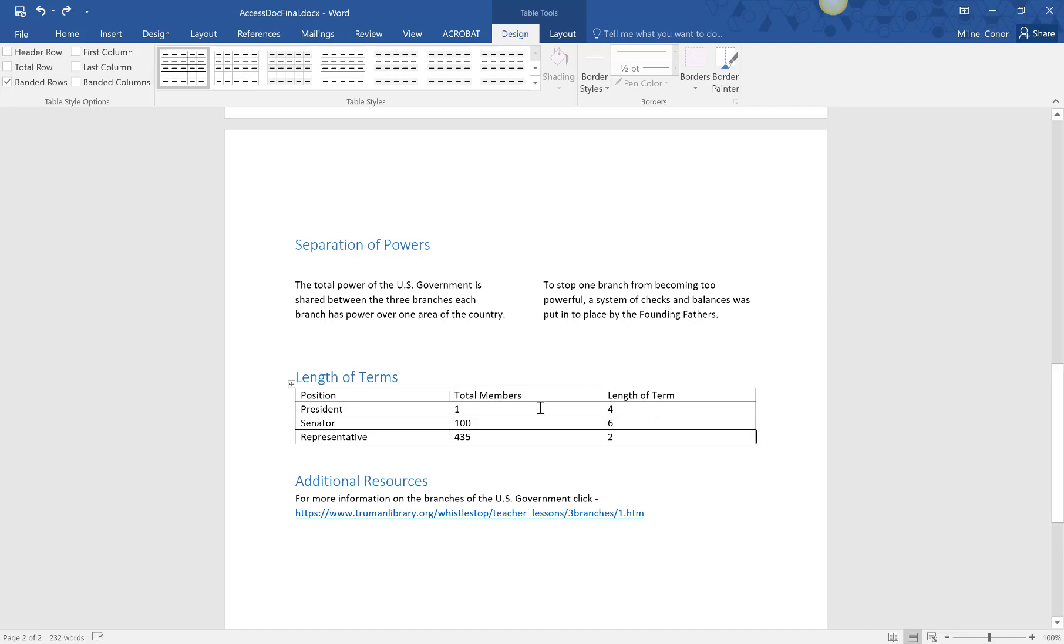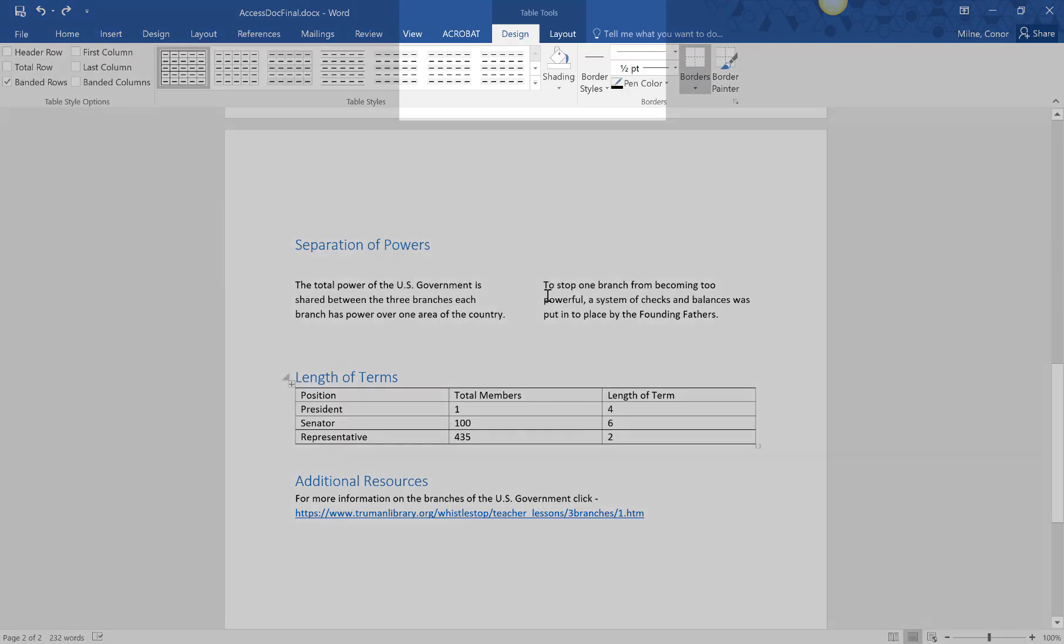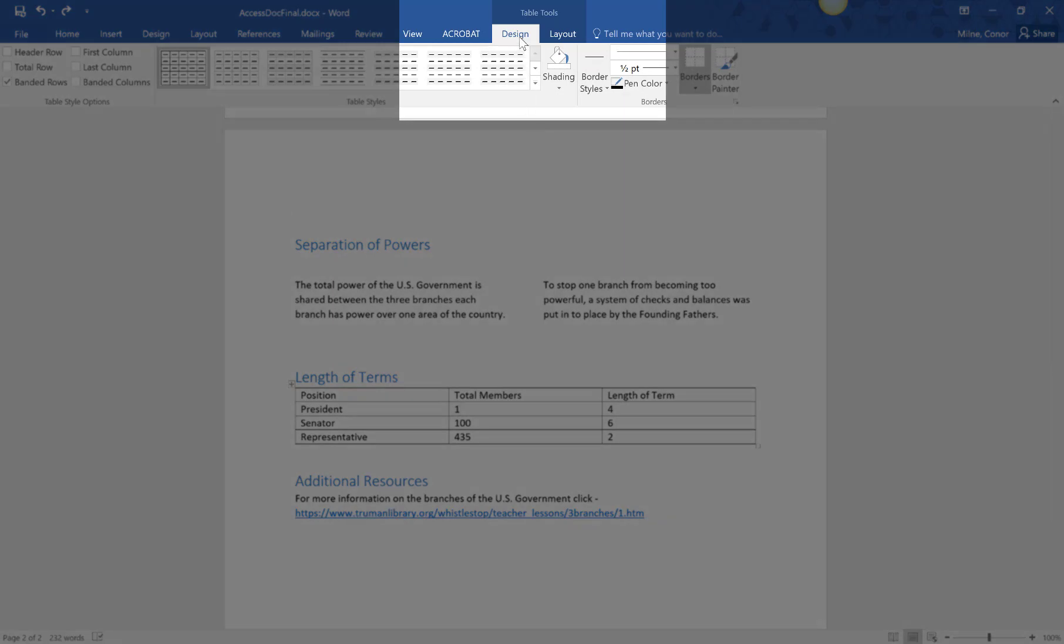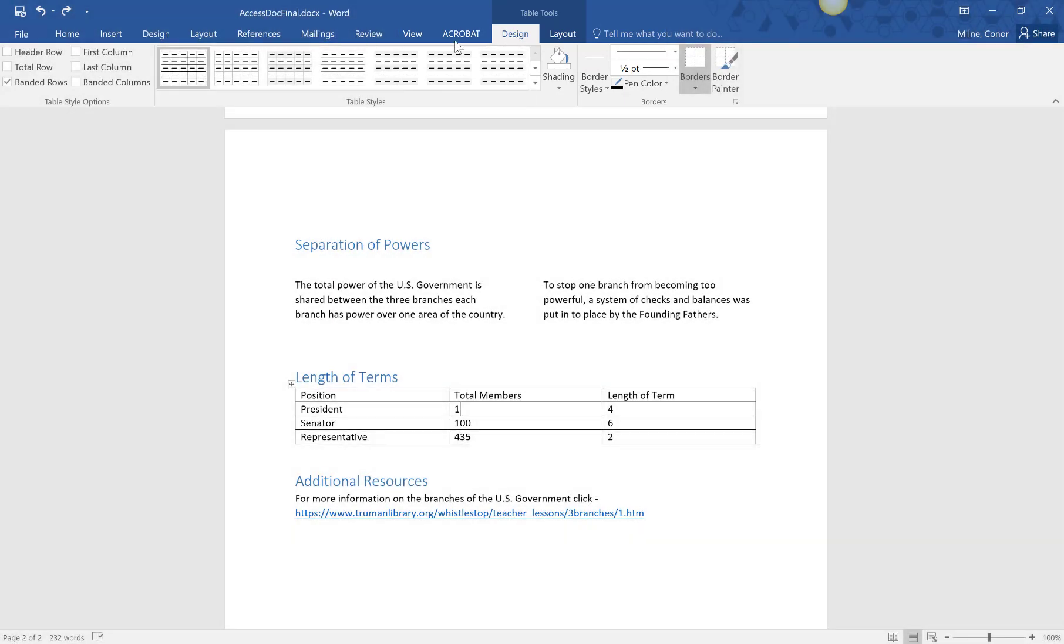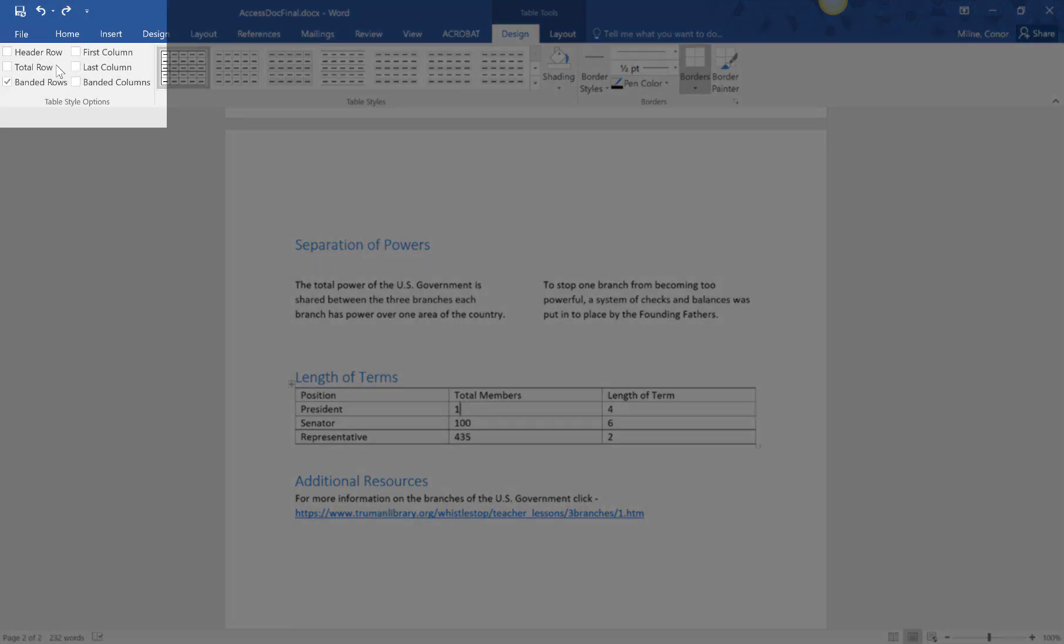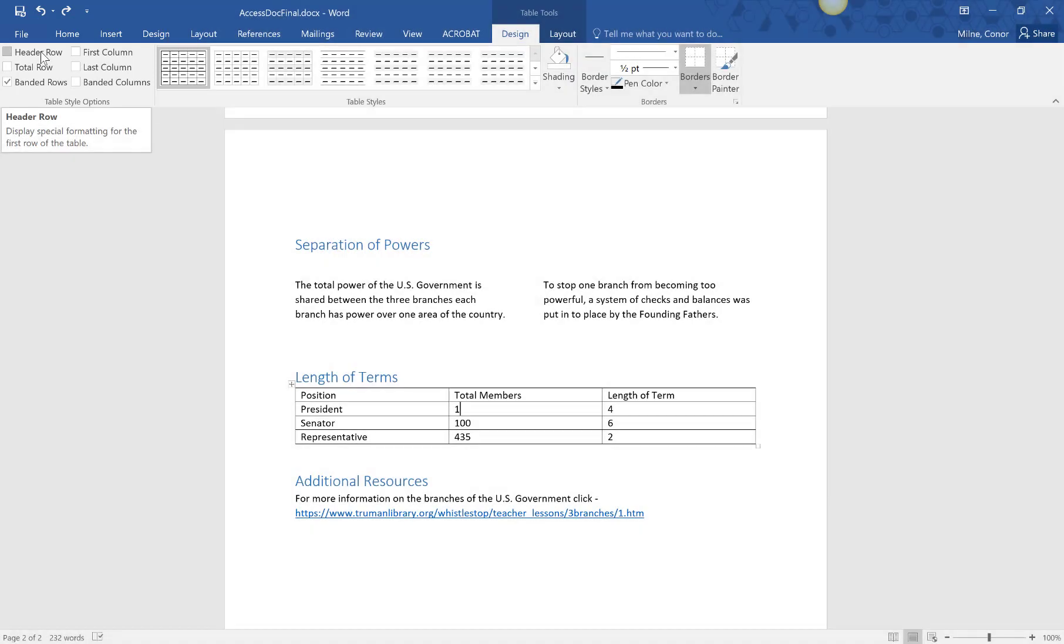First, left click into one of the cells of the table. Select design from the top ribbon. In the top left are check boxes for tagging headers. My table has headers in the first row and column, so I need to check header row and first column.